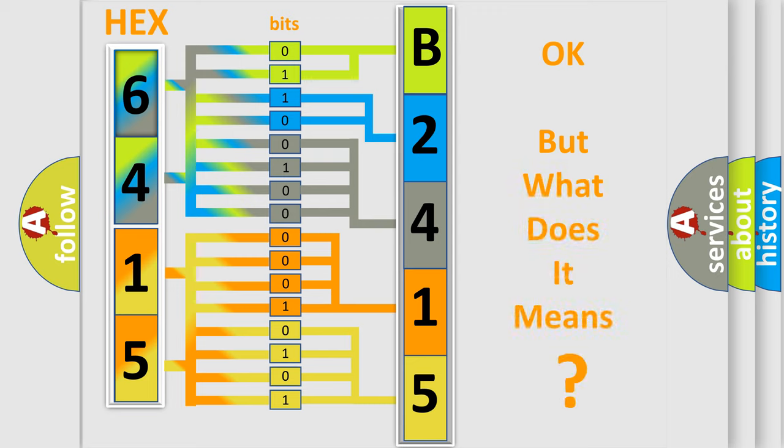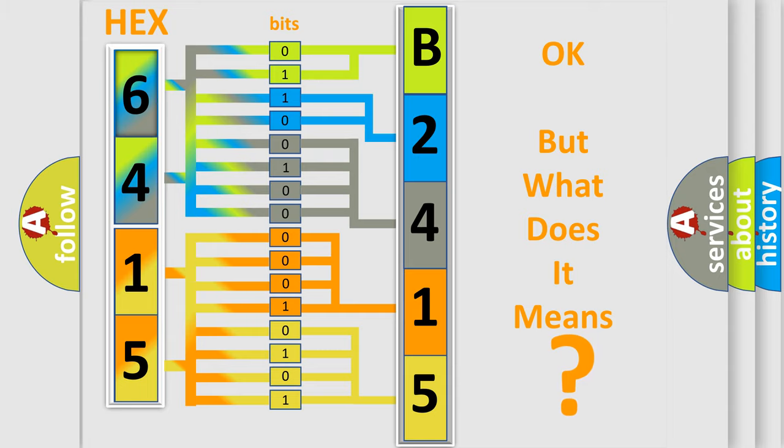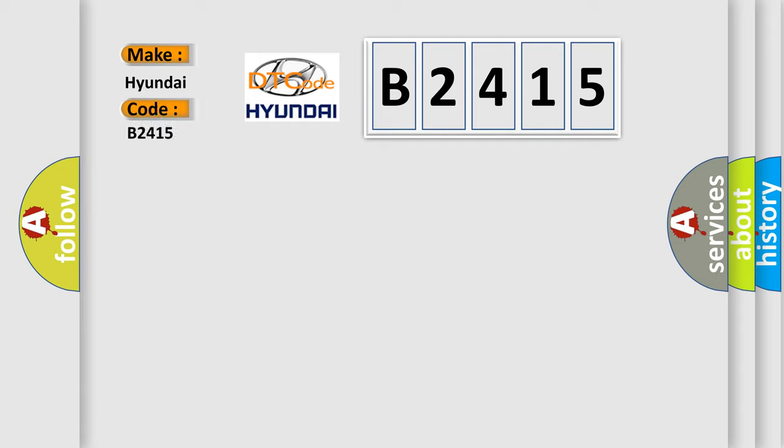The number itself does not make sense to us if we cannot assign information about it to what it actually expresses. So, what does the diagnostic trouble code B2415 interpret specifically for Hyundai car manufacturers?